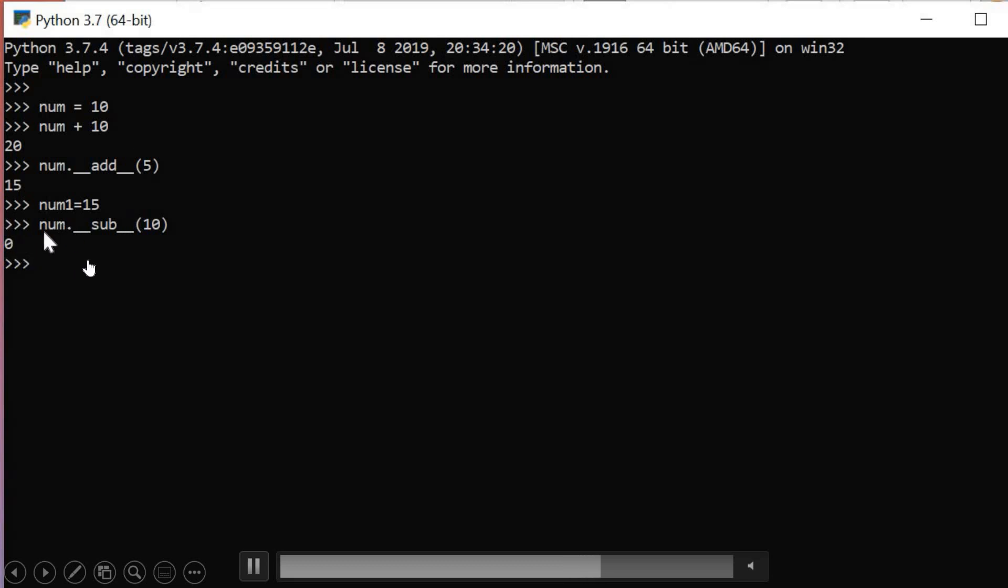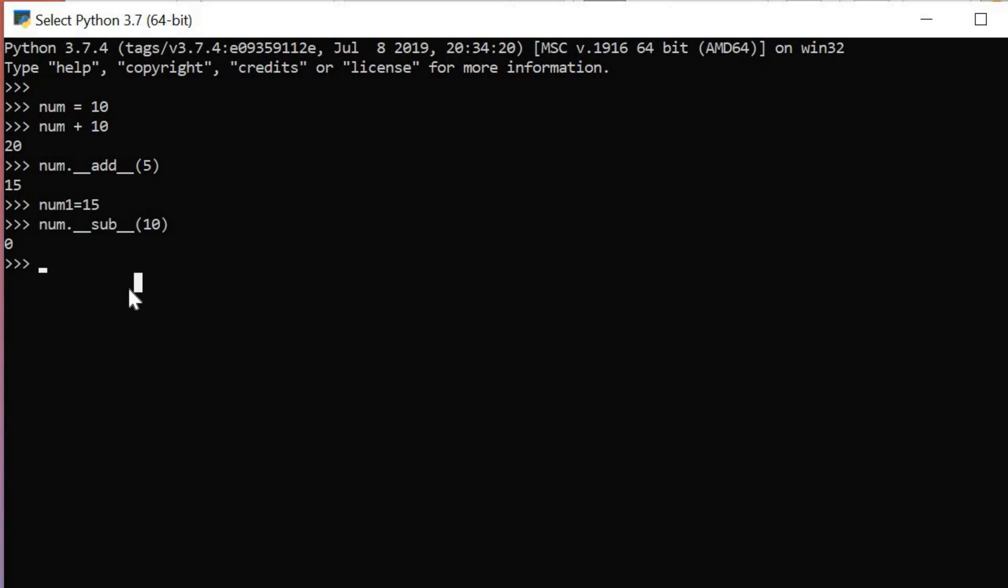Now let me use the Dunder method with num1. You can see that here, num1 dot double underscore sub double underscore of 10. Now 15 minus 10 equals 5.